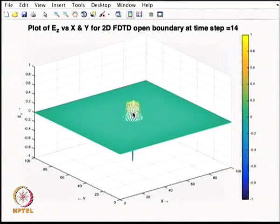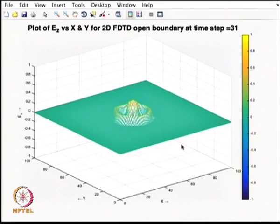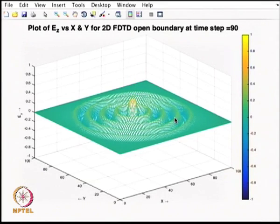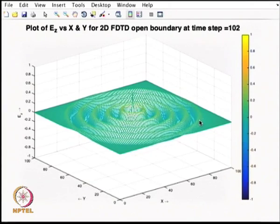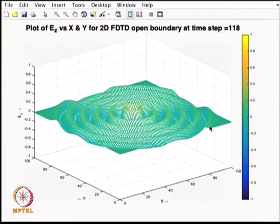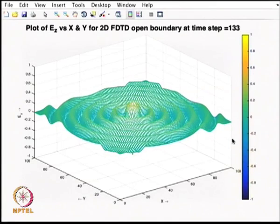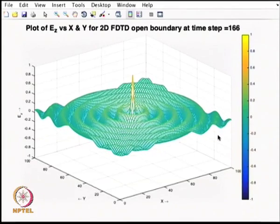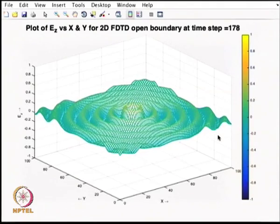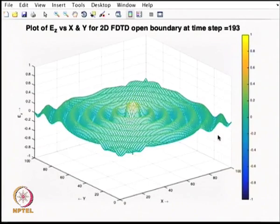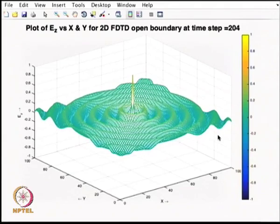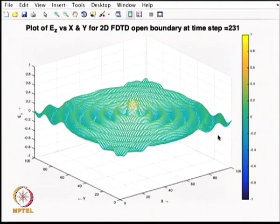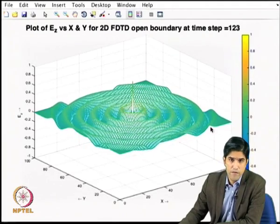What we see is a Gaussian wave excited at the center of a square domain. As the wave approaches the boundary, it passes through without significant reflection, though there will be some reflections depending on the angle at which the boundary sees the incoming wave. This is a classical example of the one-way wave equation. The simulation runs without any instability issues. I will provide these codes for you to try for yourself with various delta x, delta y, and time stepping values to see the accuracy of the absorbing boundary condition.